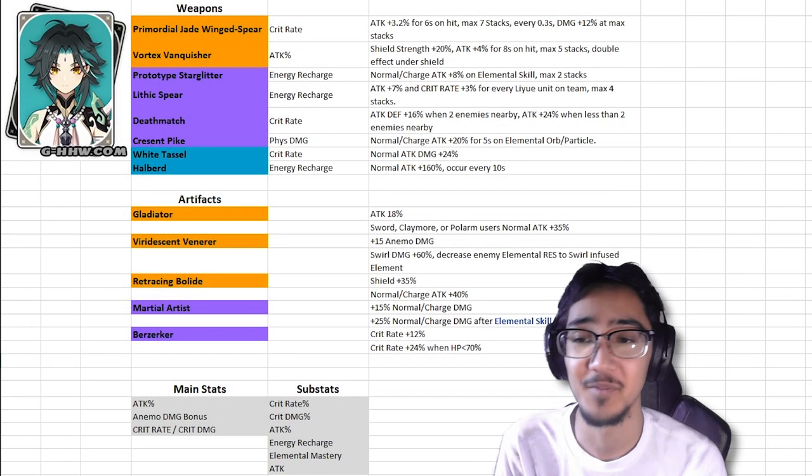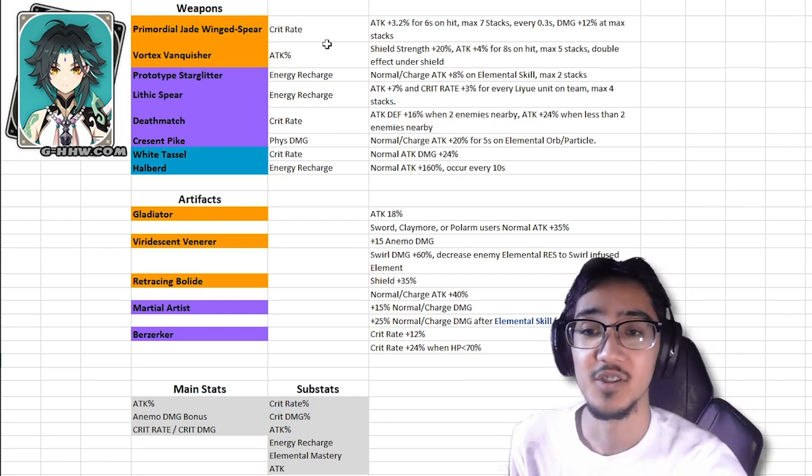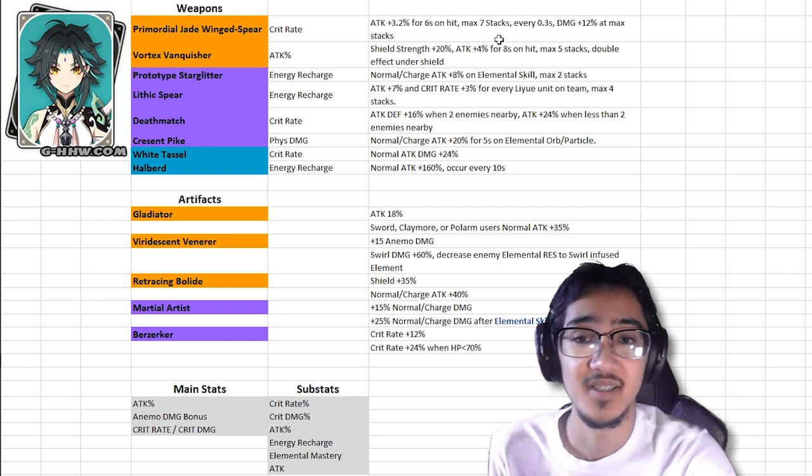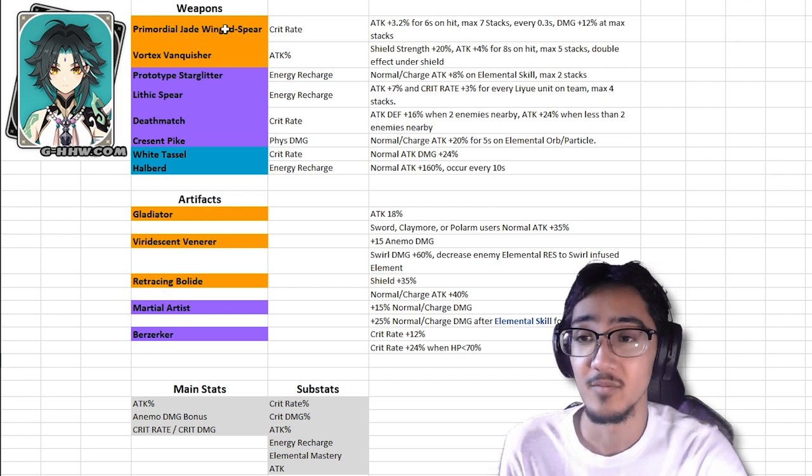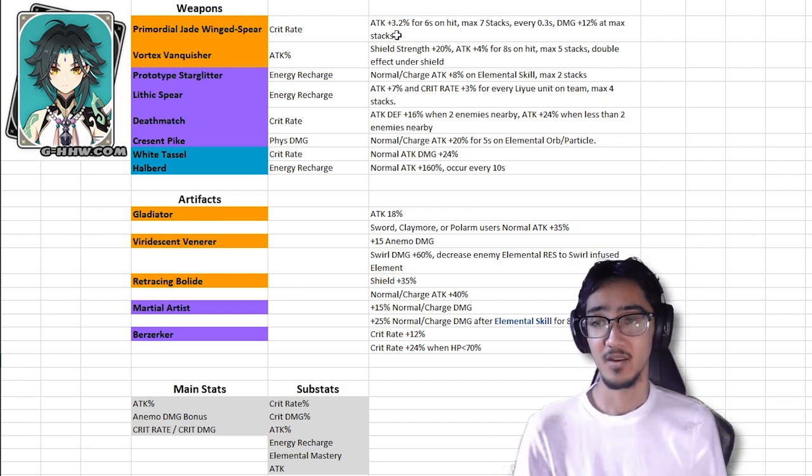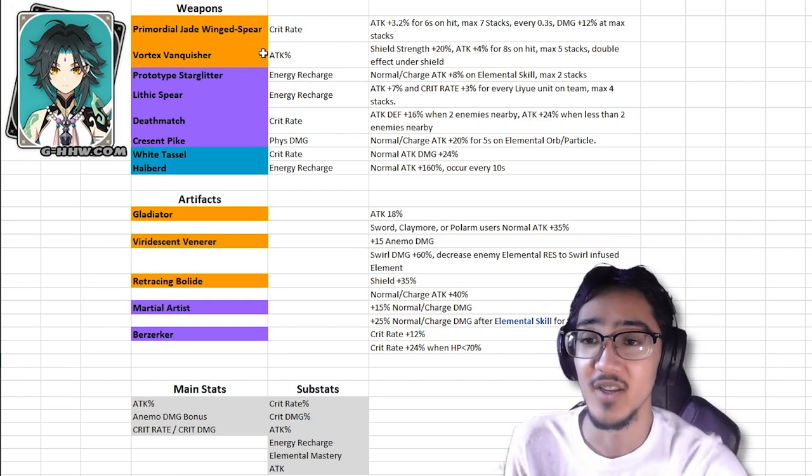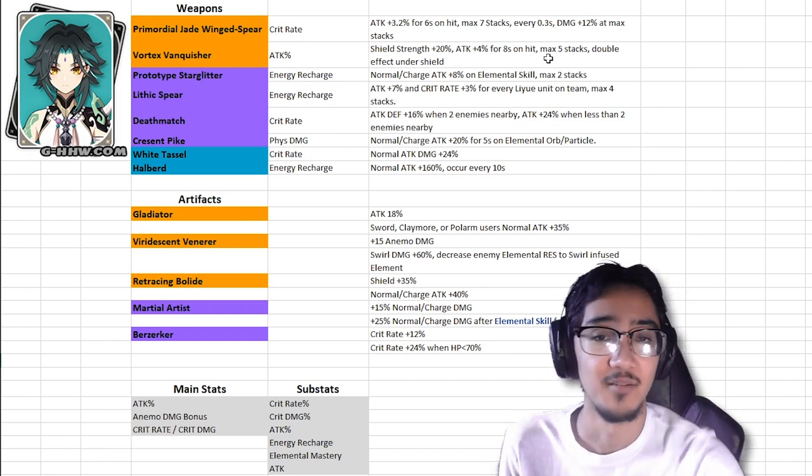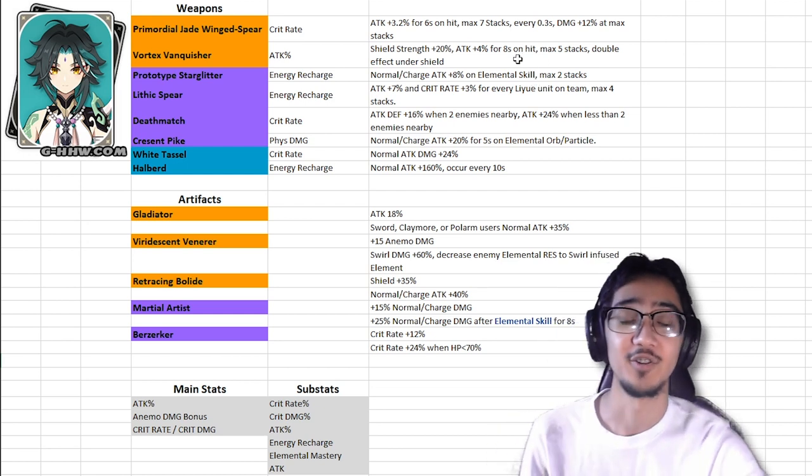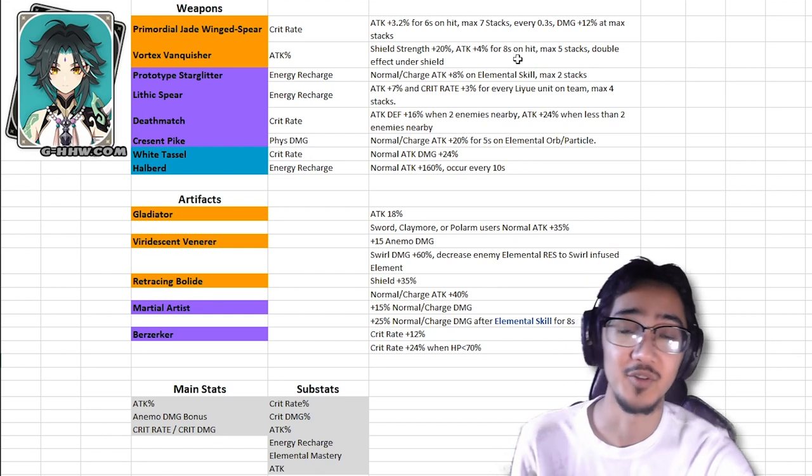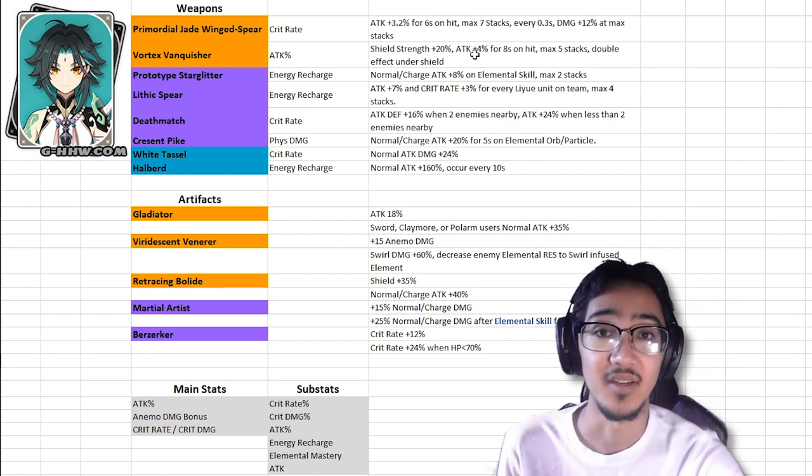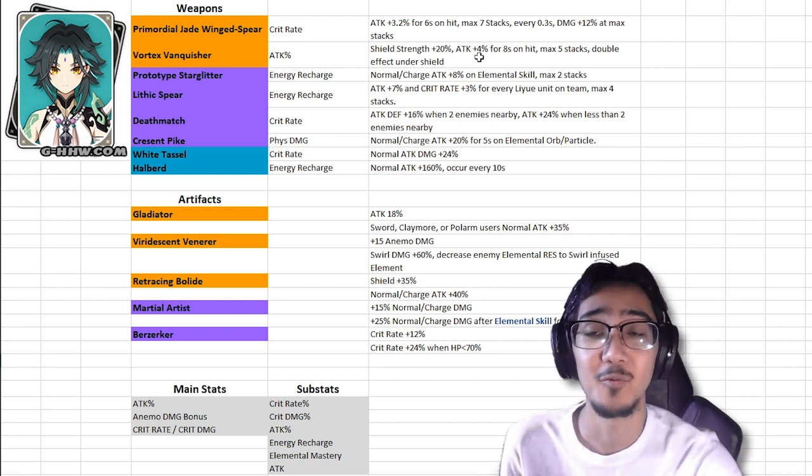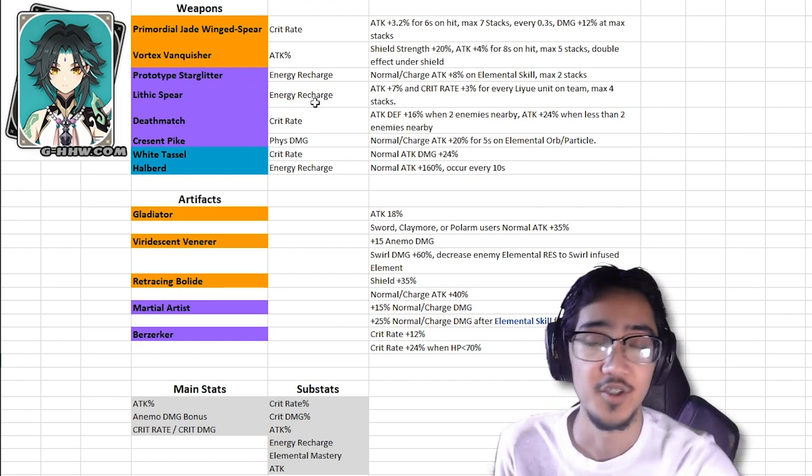Now for his weapon and artifact builds, we got a bunch of different options for you guys. For 5 stars, we have Primordial Jade Winged Spear, increases your crit rate, attack percent on hit for 6 seconds, max stacks of 7, and when you have max stacks, 12% increase in damage. So overall, pretty good. I'm pretty sure this is a signature weapon, Primordial Jade Winged Spear, so if you have one, congrats on you, pretty lucky. Next we have Vortex Vanquisher, it's attack percent, and I know this has shield strength, but it increases your attack by 4%, max up to 5 stacks, last 8 seconds. When you're under a shield, it doubles the effect, meaning let's say you run a Zhongli on your team, or somebody with crystallized reactions, or just any shield, you can get up to 40% increased attack at a refinement 1 Vortex Vanquisher. Now if you don't run shields on your team, then probably Primordial Jade Spear would be better, or any of these next ones.